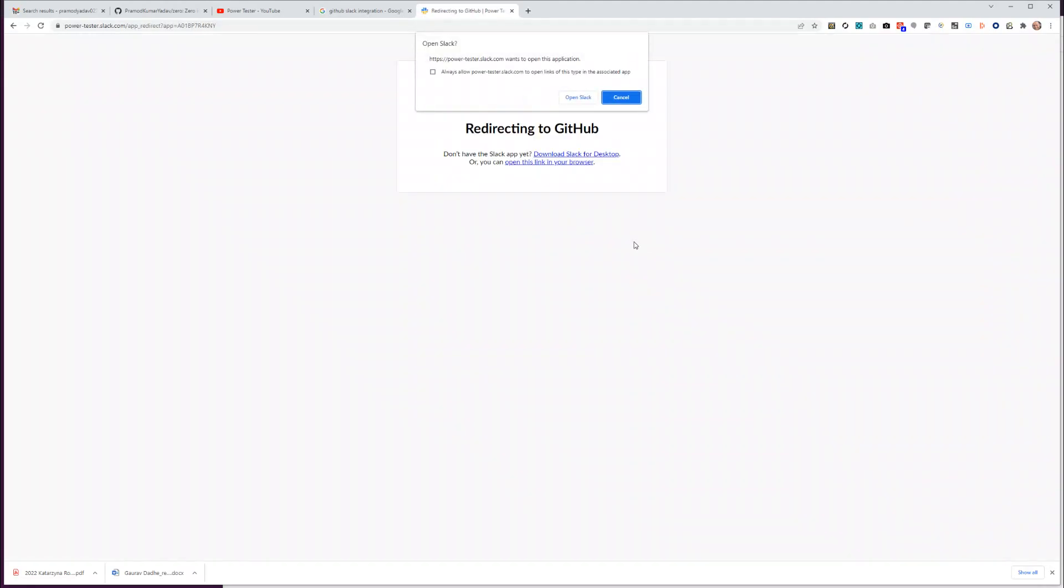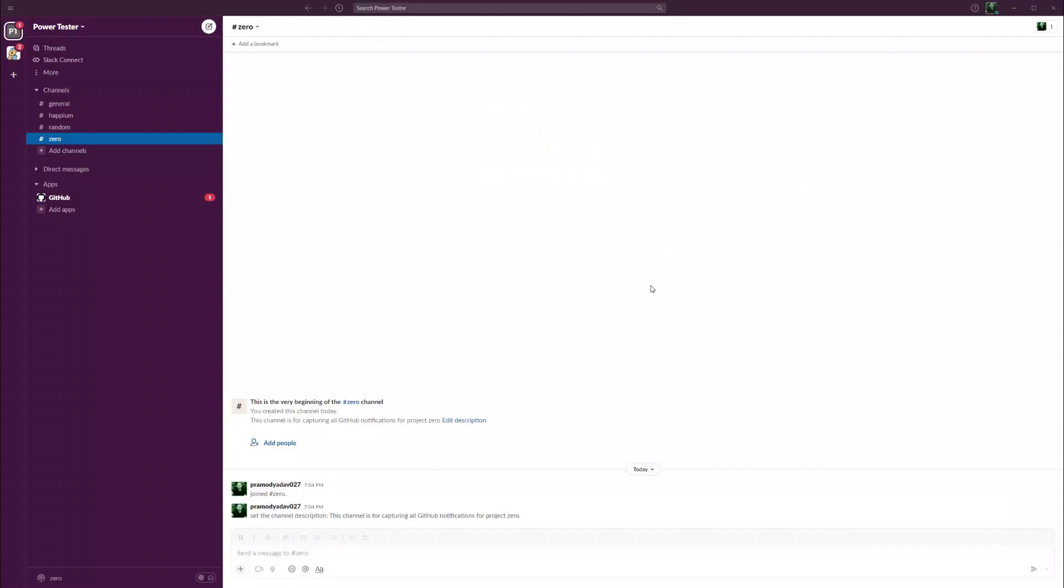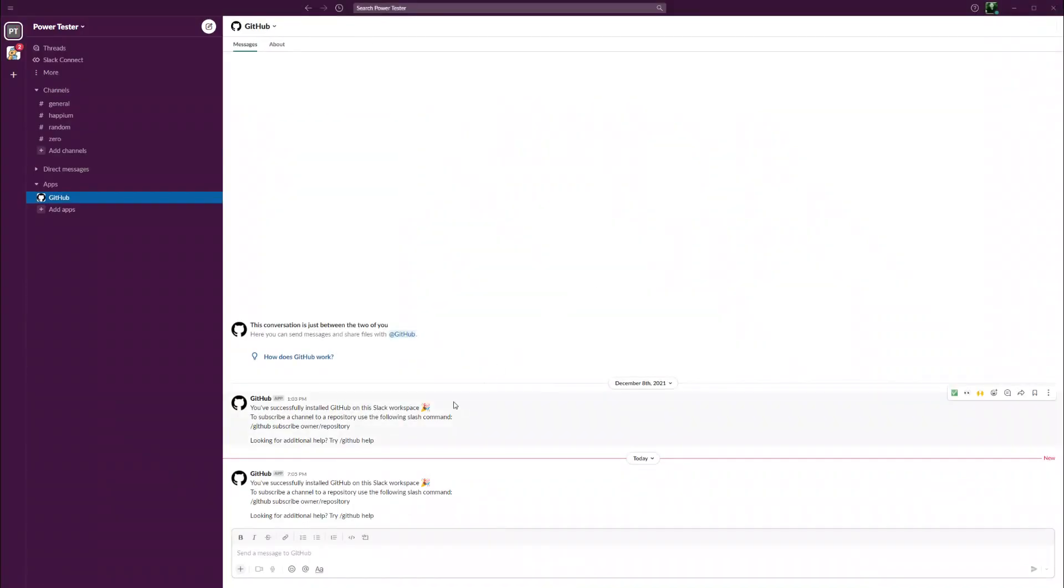I already got a notification. You would have heard it says you have successfully installed GitHub app on this workspace. Let's open Slack. You can see in the left side under apps, now GitHub is already installed on Slack.